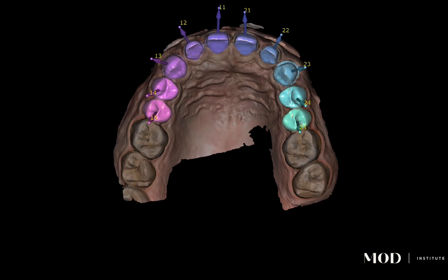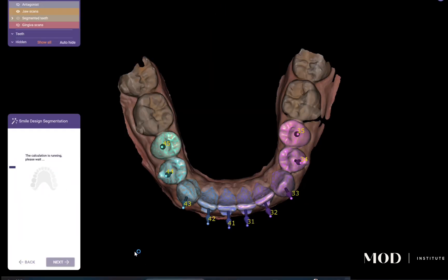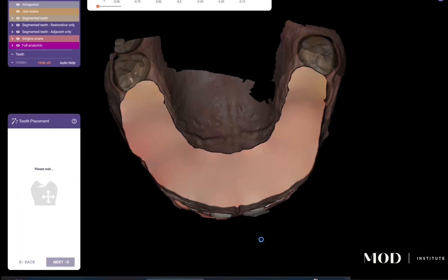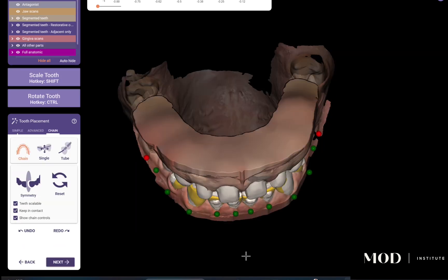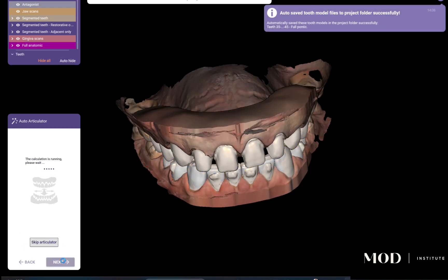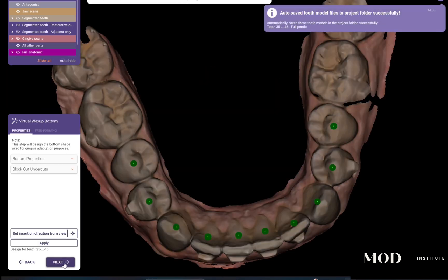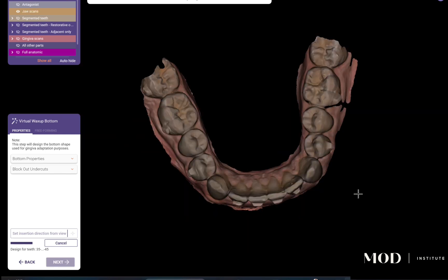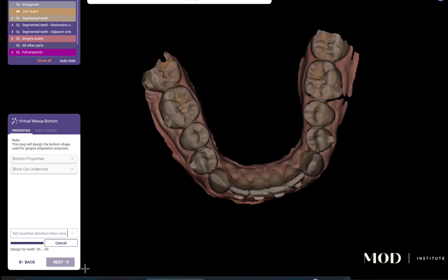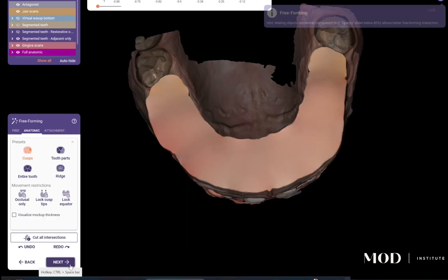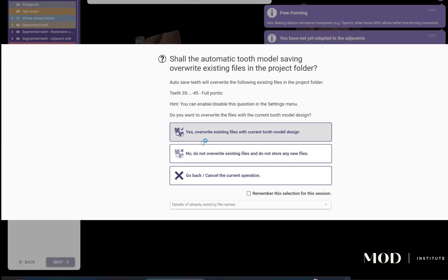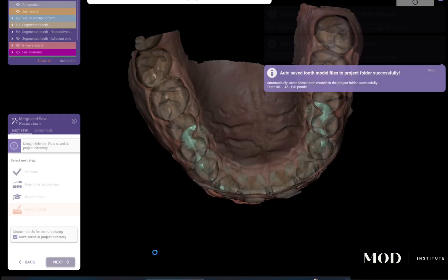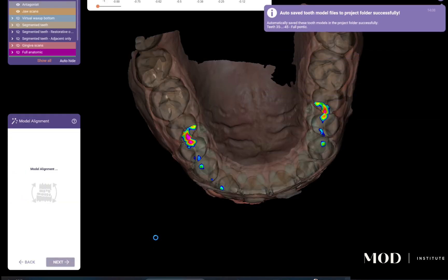I am not going to edit the segmentation even if it's not perfect — I'm just going to power through the wizard and get all the way to the end. I'll hit next, and once I get to the final merge part, I'll go to 'design model' and hit next.